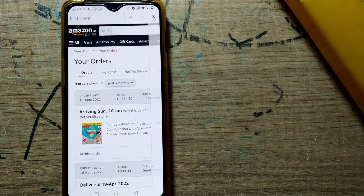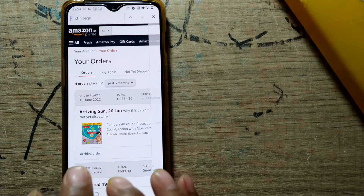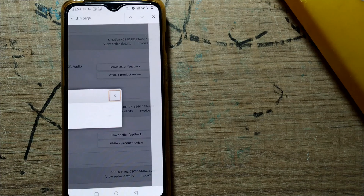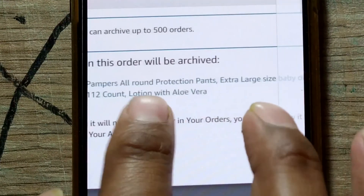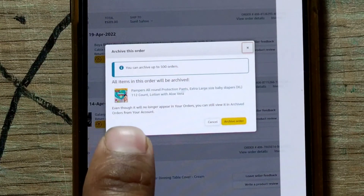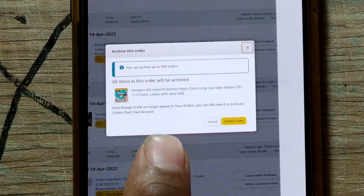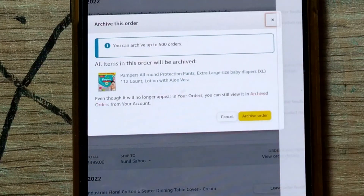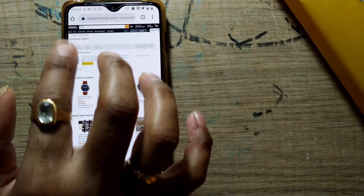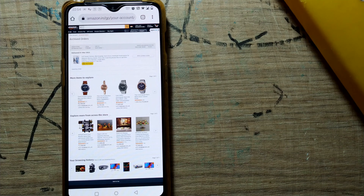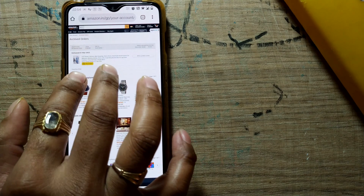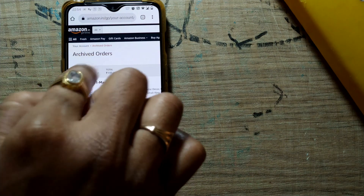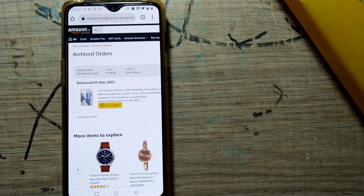Now, if I want to go to 'Archived Orders' — even in desktop mode on the phone it can be a bit tricky to find. I'll click on the notification or pop-up message that says even though it will no longer appear in your orders, you can still view it in archived orders. Just click on 'Archived Orders' and you can see your order is present there. It appears under a tab in your account — go to 'Archived Orders' and you'll find the order you archived.